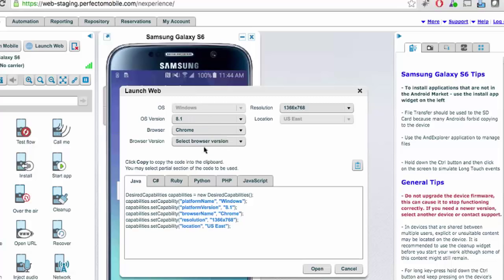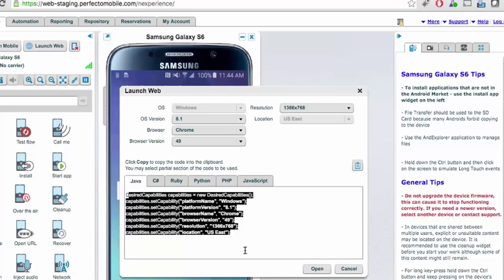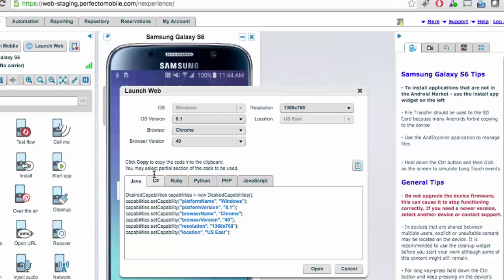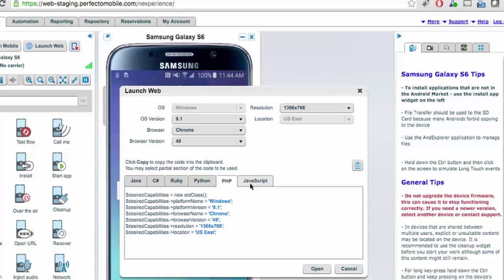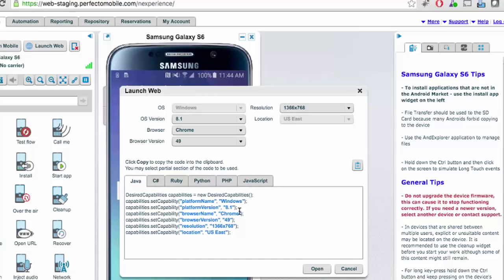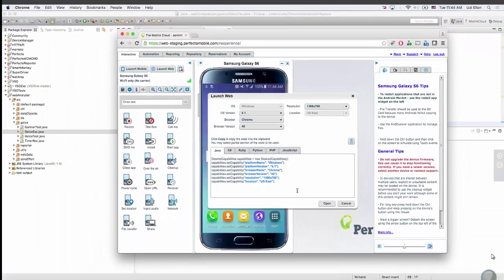Let's choose the most recent release — Release 49, for example. Notice the tab for a specific language. A nice new feature is that we've auto-generated the code for the capabilities selected for each of these different languages you might select from. If you click on each tab, you can see the commands required to select the capabilities for this particular browser and operating system combination.